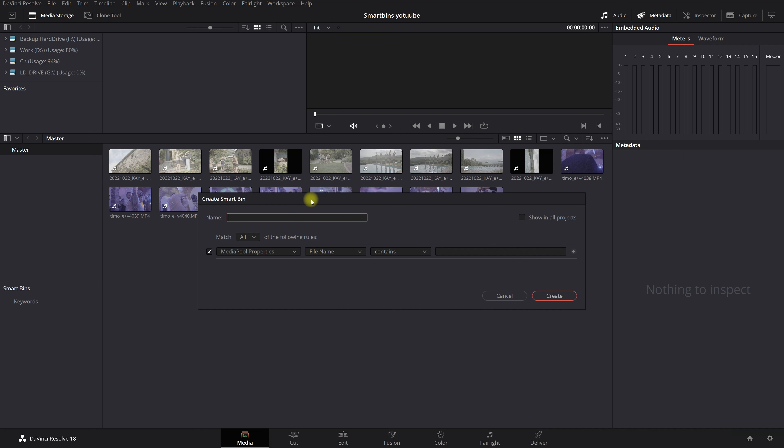Okay so let's say you want to add all the swimming pool shots from day one. So you type in day one, this is basically the file name of your smart bin. Then you can show it in all your projects. So this smart bin will show it in all of your projects. I never click on this because that means if I work in a new project, day one smart bin for swimming pool is added. And I don't need that because it's a new project. So I don't want to show it in all my projects. Only this one.